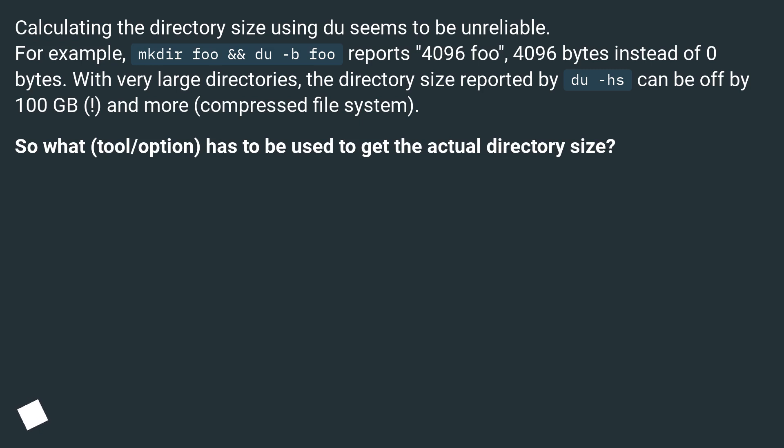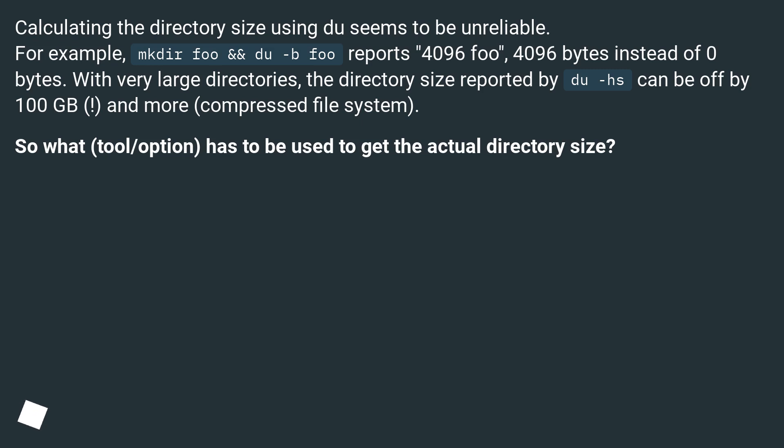Calculating the directory size using du seems to be unreliable. For example, mkdir foo && du -b foo reports 4096 foo, 4096 bytes instead of 0 bytes. With very large directories, the directory size reported by du -hs can be off by 100 GB and more in compressed file systems. So what tool or option has to be used to get the actual directory size?